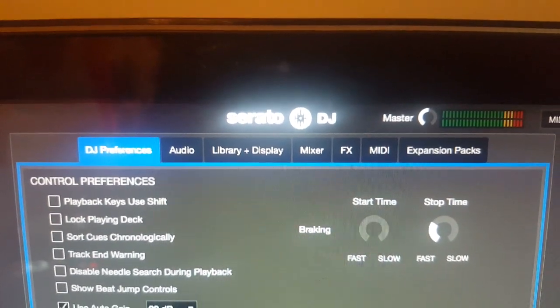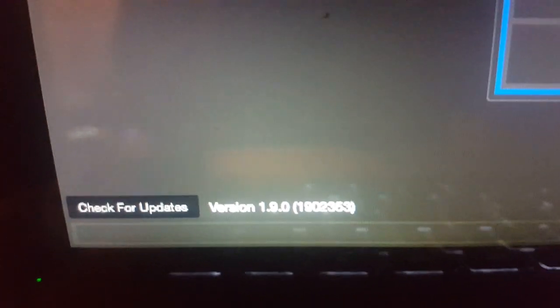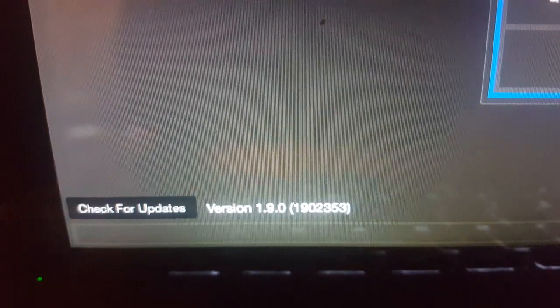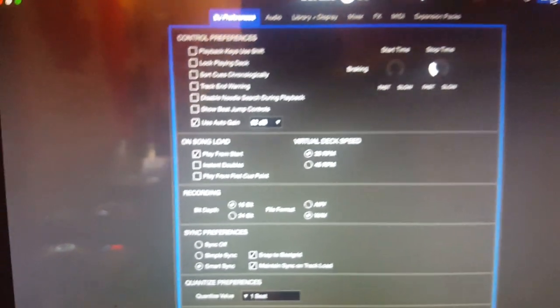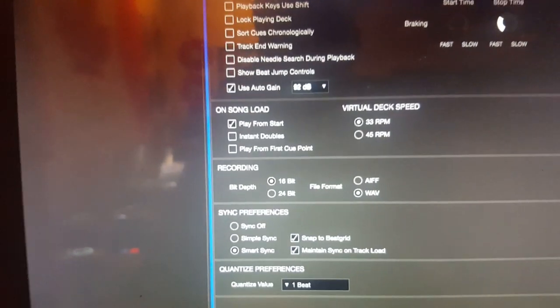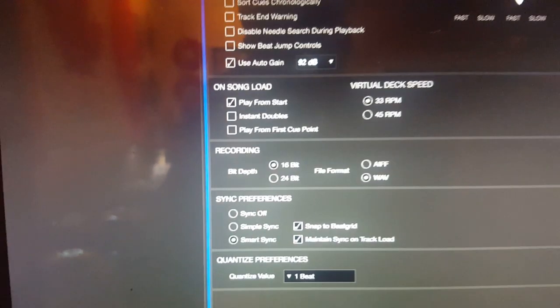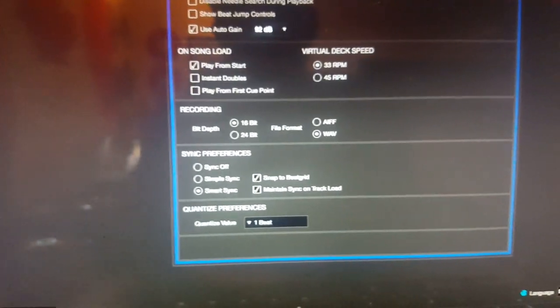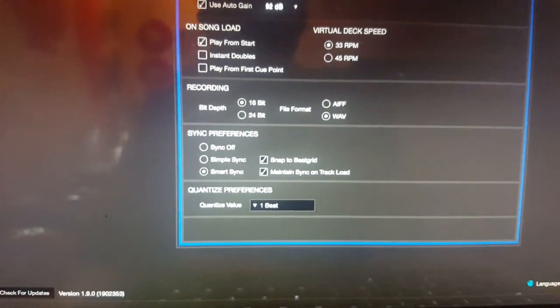Hey guys, check it out. It is Serato DJ 1.9.0. It just came out yesterday. I've been playing around with it, seeing what it does, if it's stable. Seems to be so far.